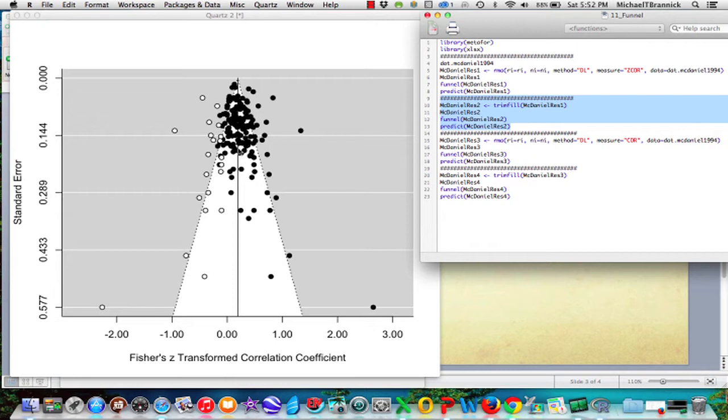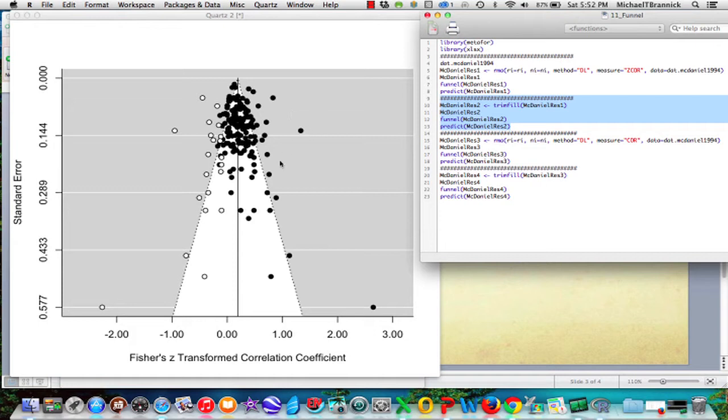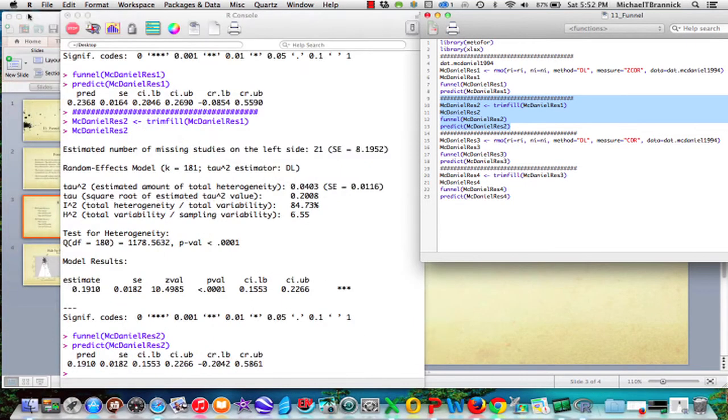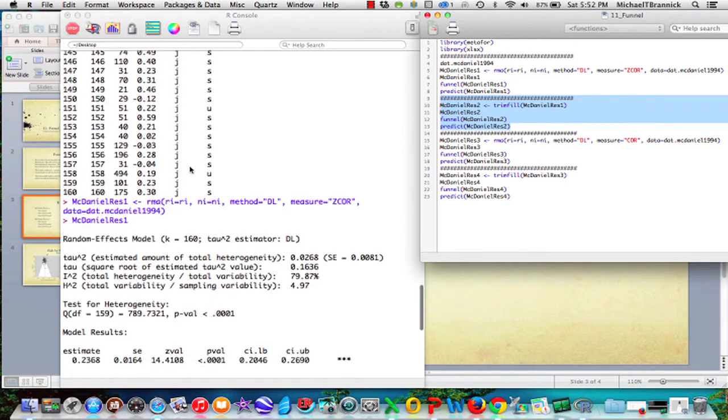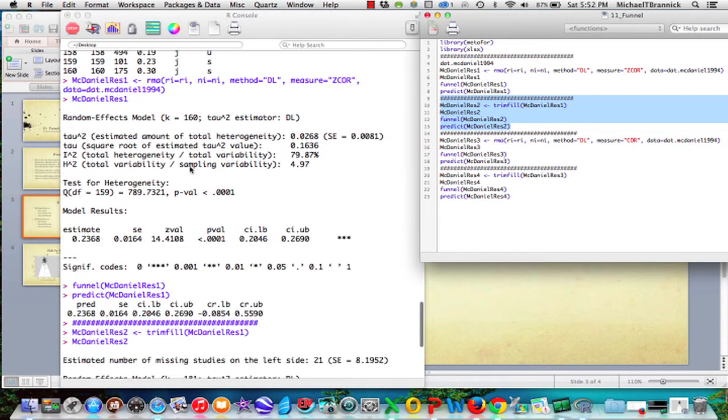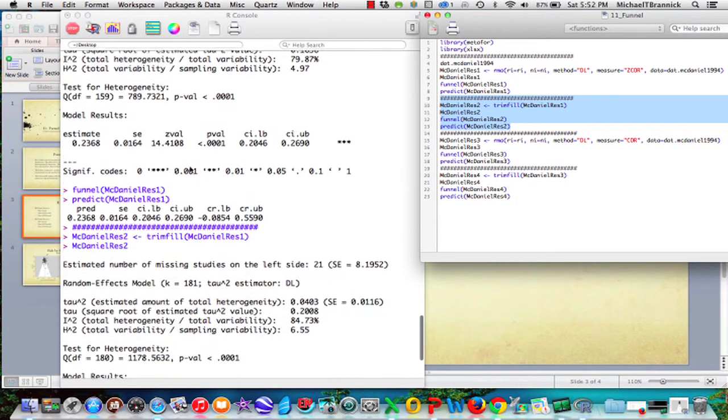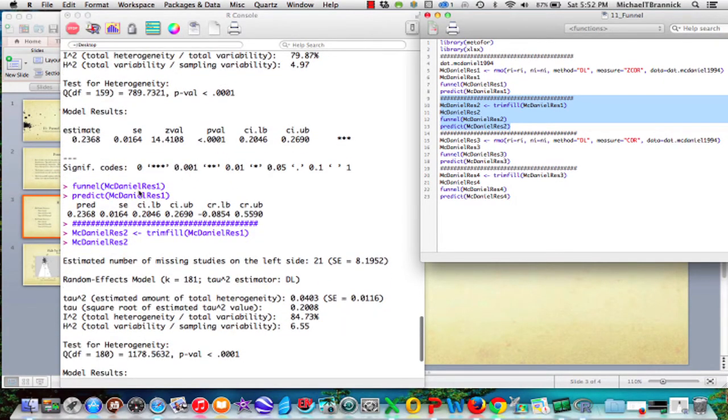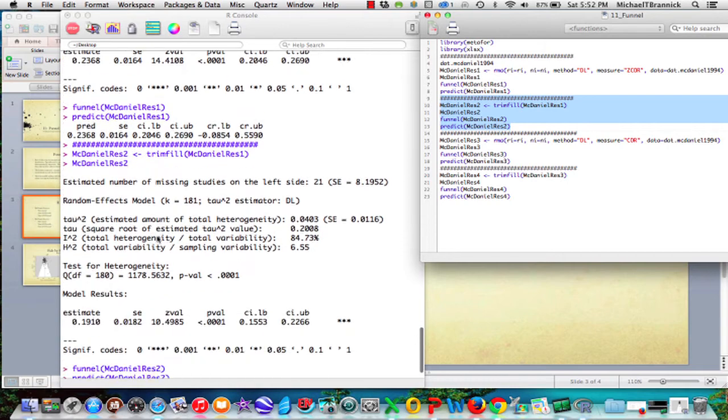So here's the trim and fill funnel plot. And you can see that it's inferred a bunch of studies on the low side to match the studies on the high side. And doing so it has moved the mean back some. So let's look at the results here. The first time around, I got the funnel by saying funnel McDaniel results 1, and then I got this prediction interval by saying predict McDaniel results 1.